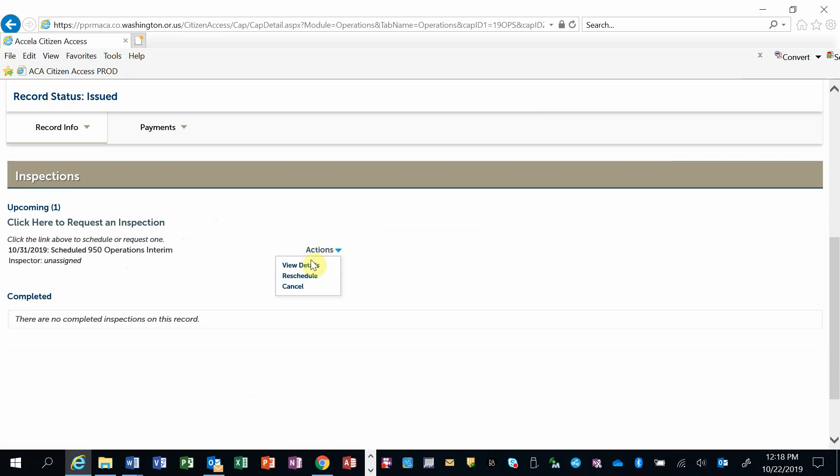I can view details, I can reschedule, or I can cancel this inspection request. When the inspection is completed, it will show underneath the Completed section.